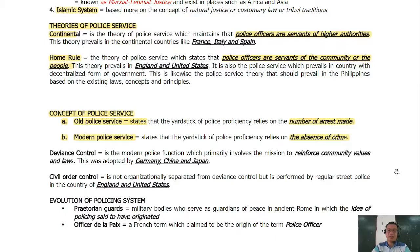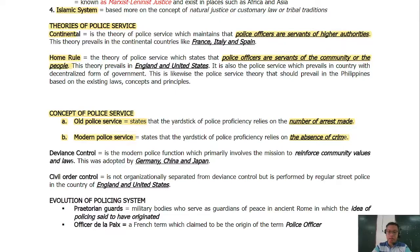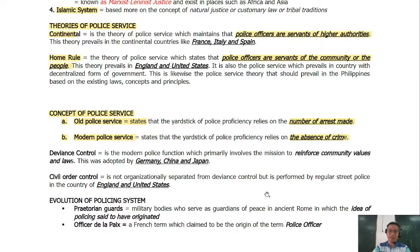We have deviance control, which is the primary function of police organizations to reinforce community values and laws — adopted in Germany, China, and Japan. We also have civil order control, adopted in the United States, which is organizationally separated from deviance control and performed regularly by police, such as patrol.